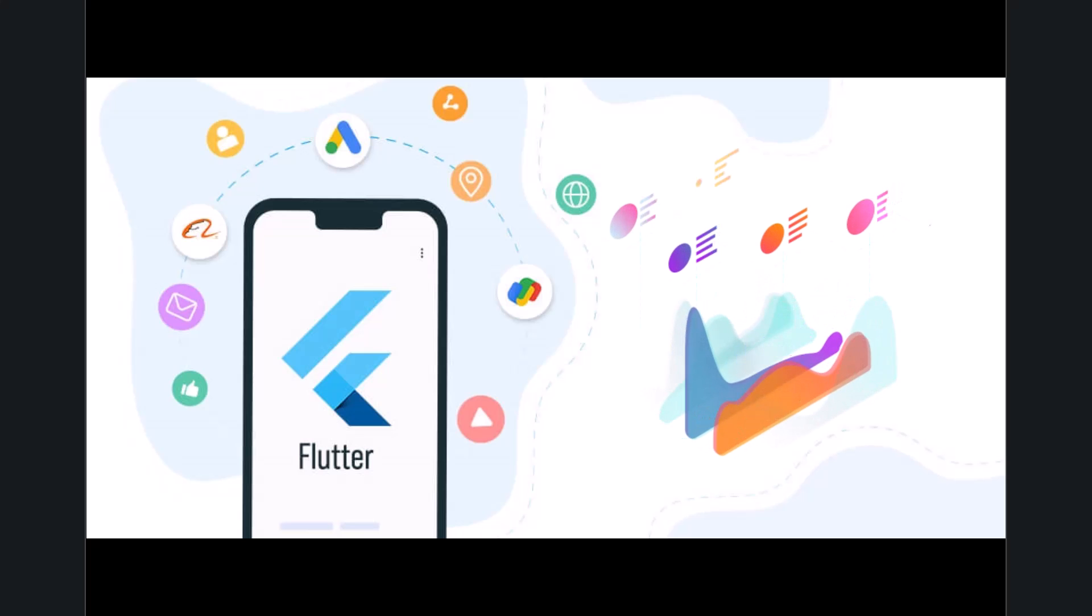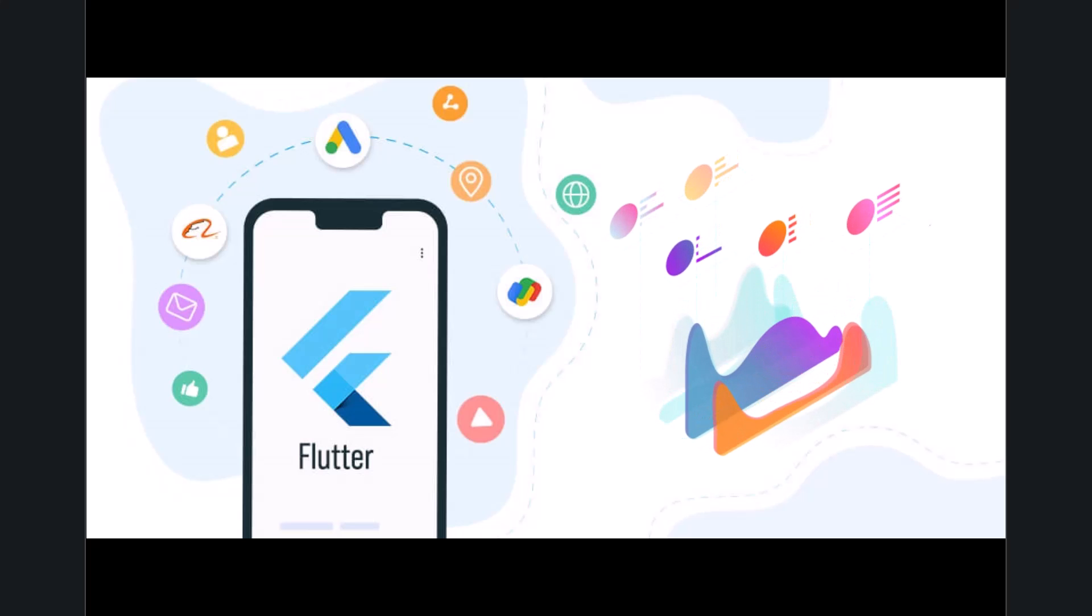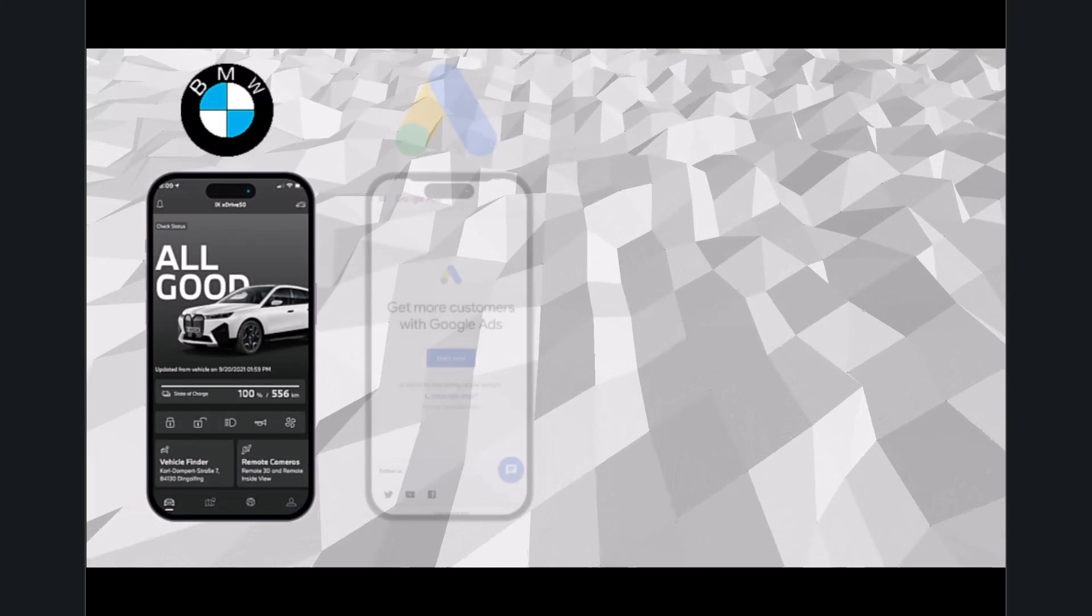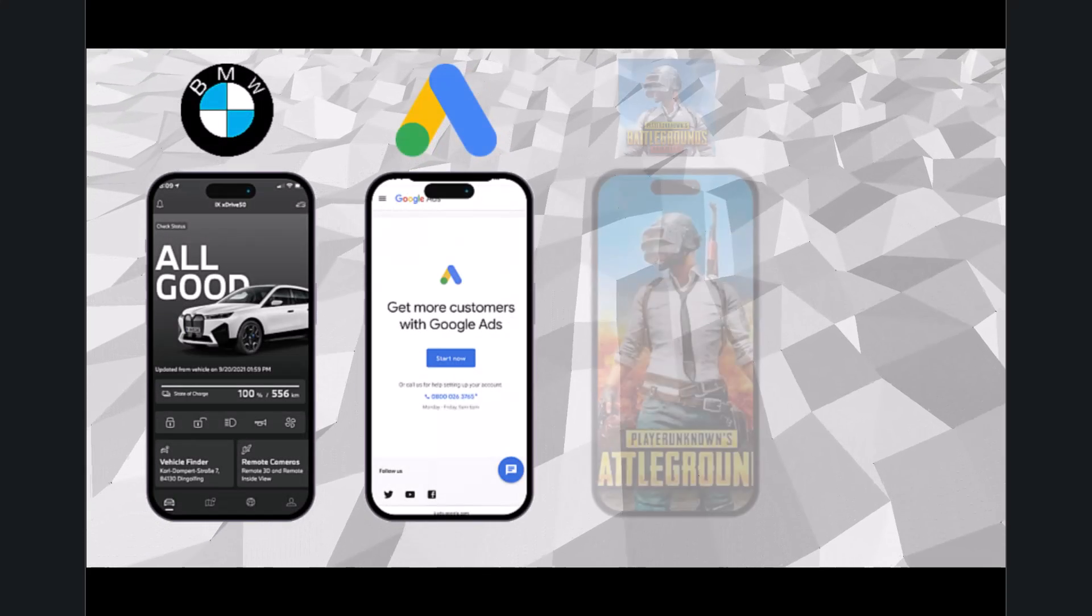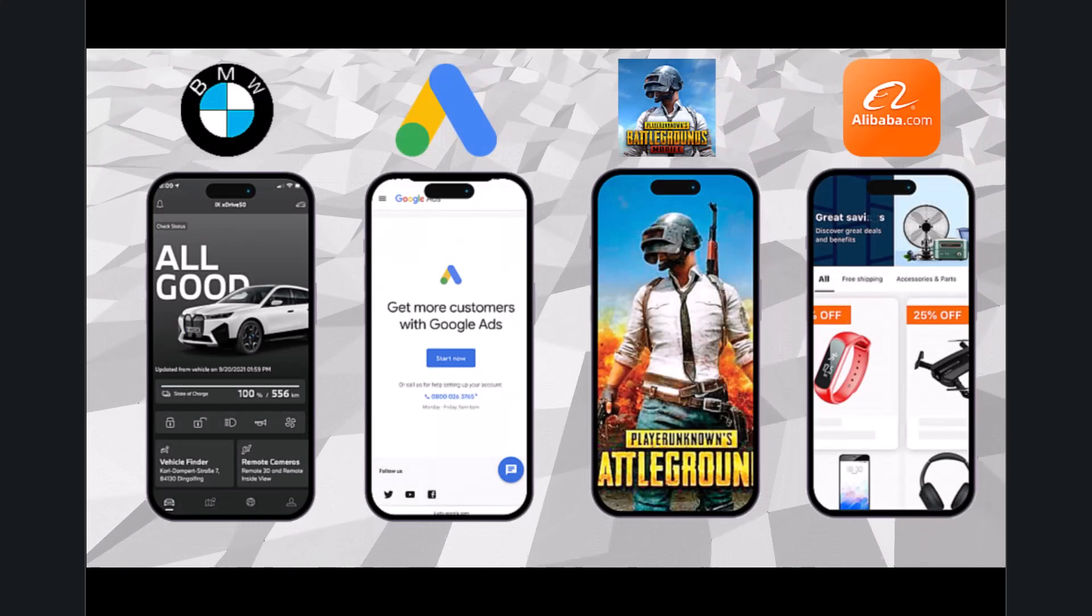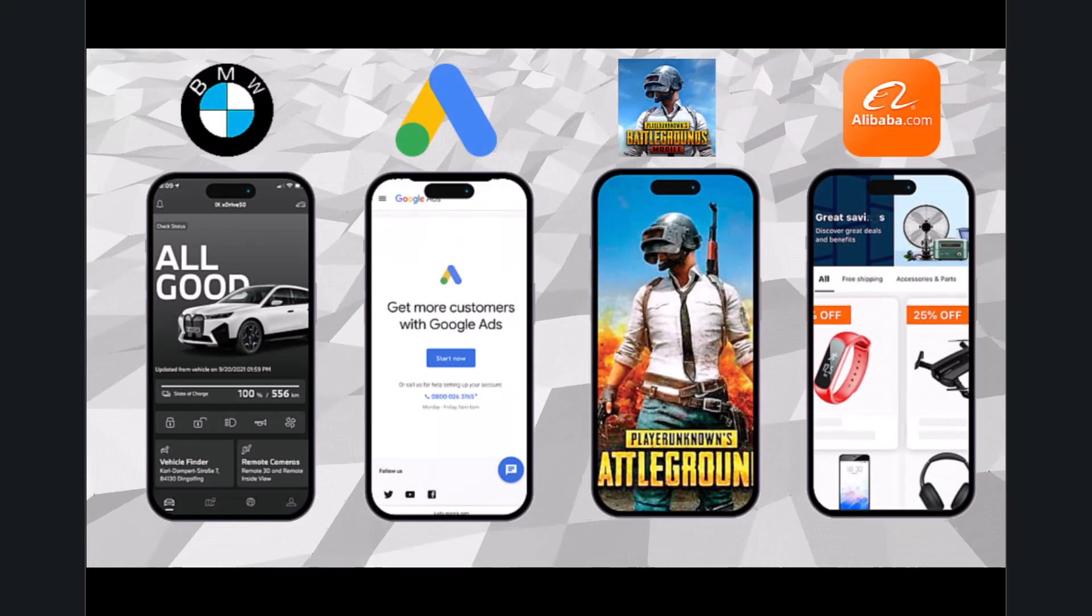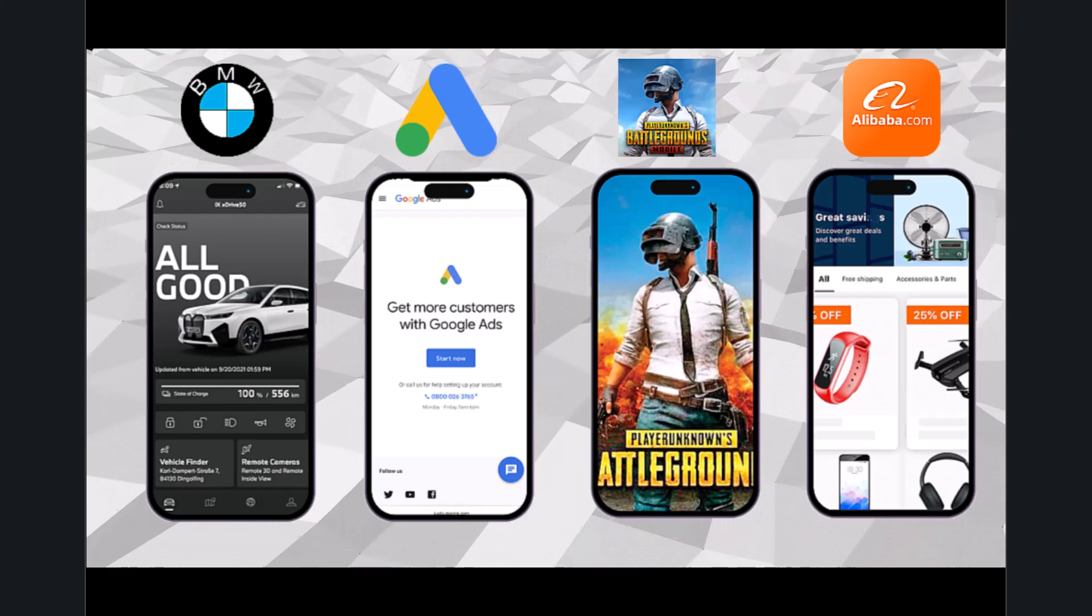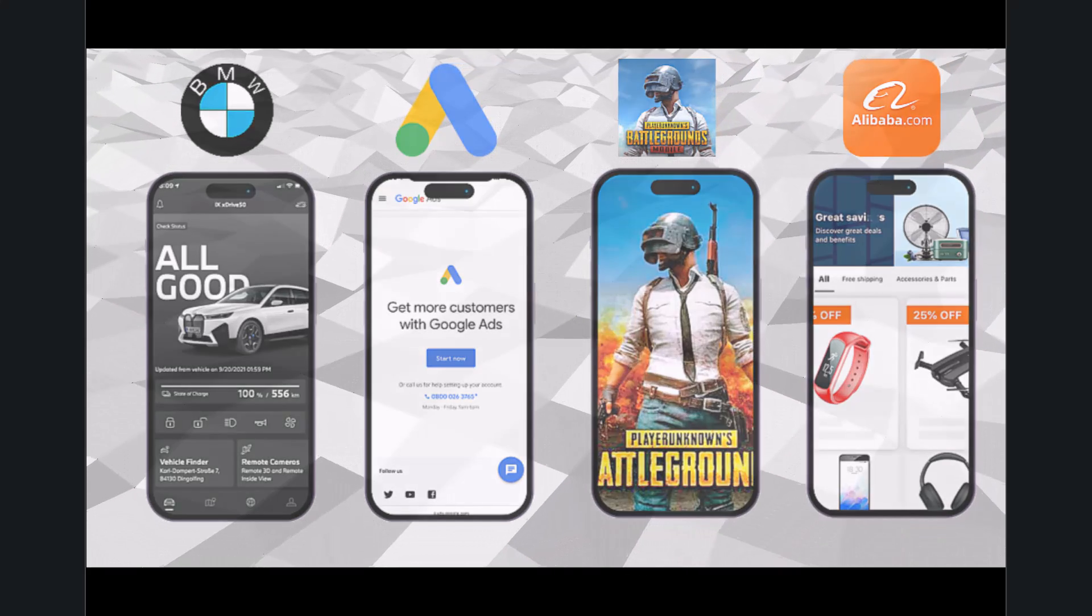Millions of applications have been created with Flutter, among the most famous are BMW, Google Ads, PUBG Mobile, Alibaba, and many more. Flutter has been gaining a lot of popularity over the last few years, and it's no surprise why.